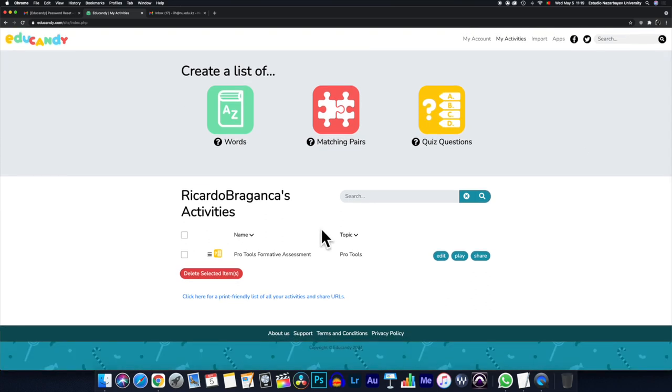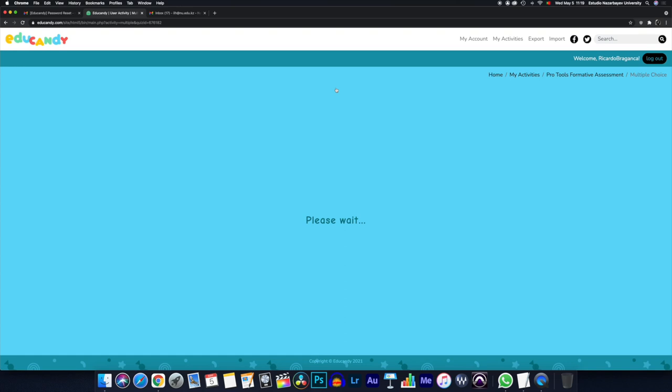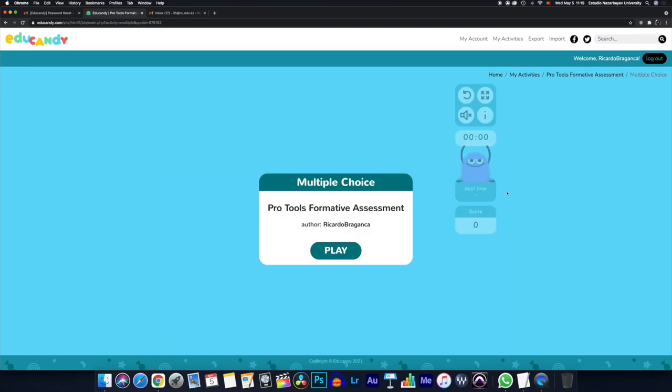And so in my activities around here, I have my Pro Tools formative assessment. Under the topic Pro Tools, I can edit again, I can play, or I can share. If I play, you're going to see how this kind of pans out. I'll press the button here. This is kind of a very cute graphical user interface. Looks a little bit childish, but I think it does do the trick.